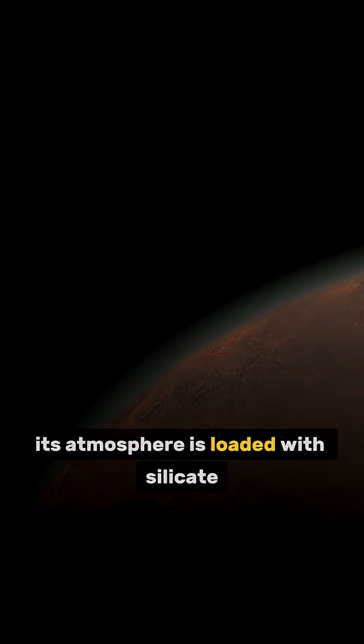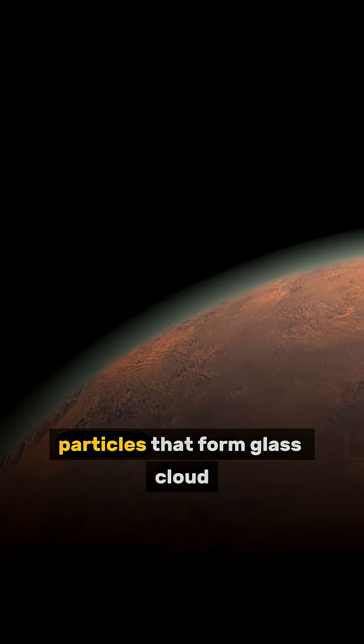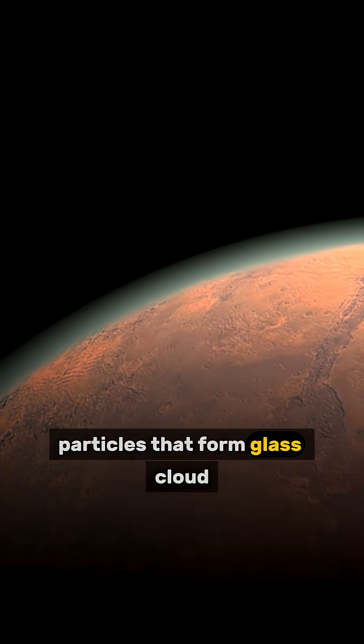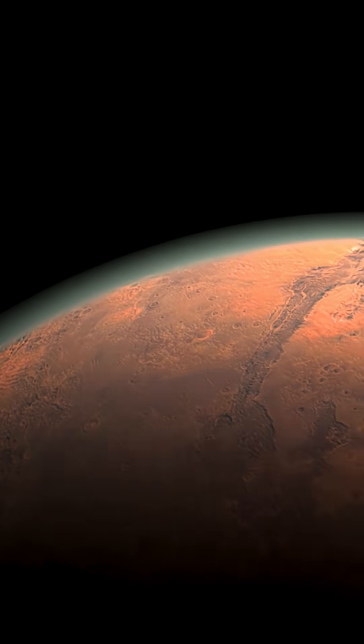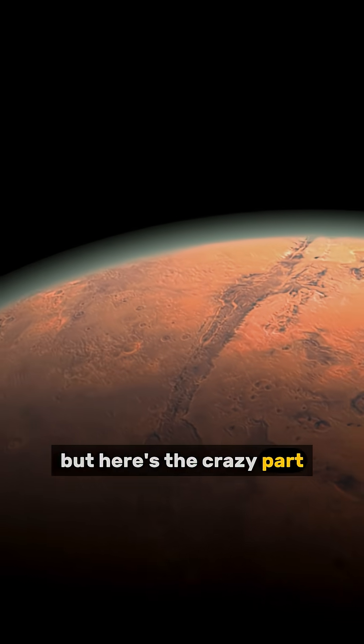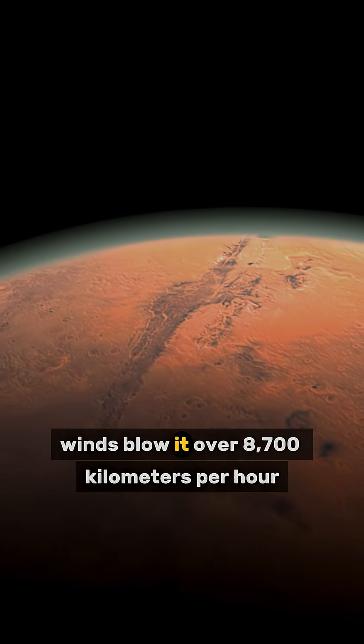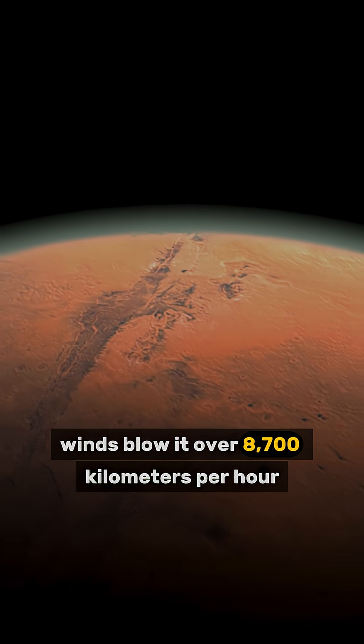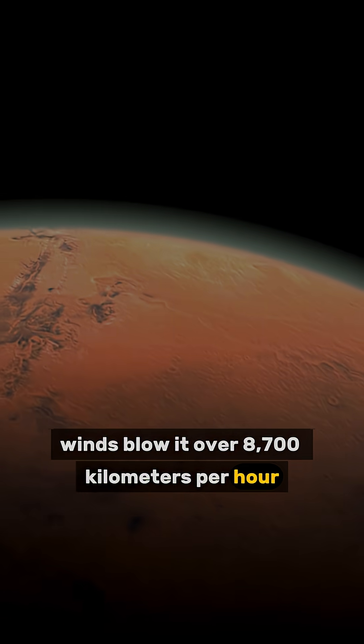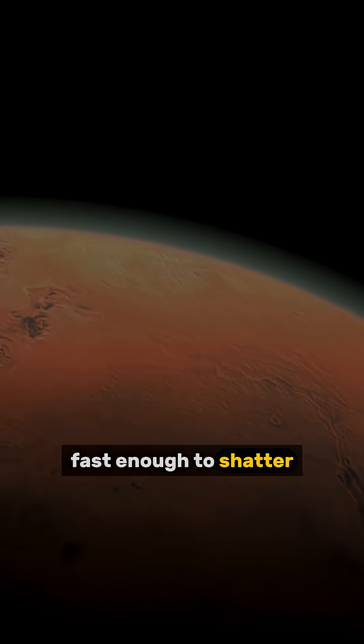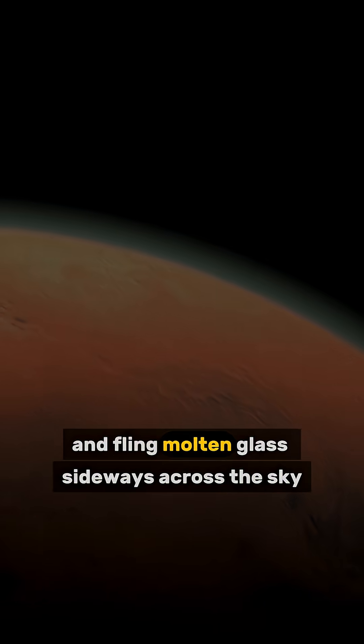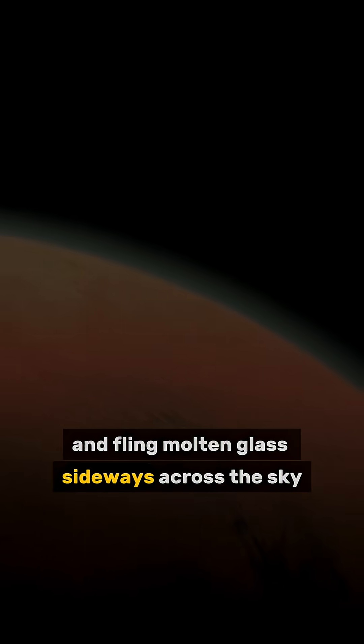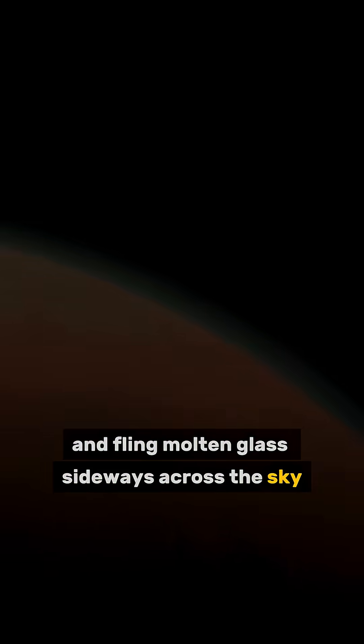Its atmosphere is loaded with silicate particles that form glass clouds. But here's the crazy part. Winds blow at over 8,700 kilometers per hour, fast enough to shatter and fling molten glass sideways across the sky.